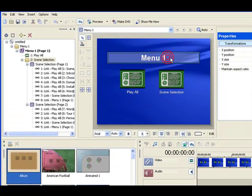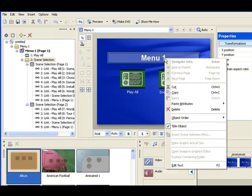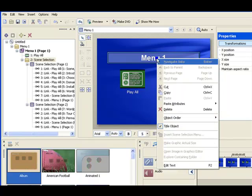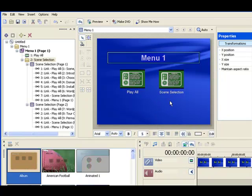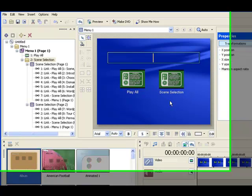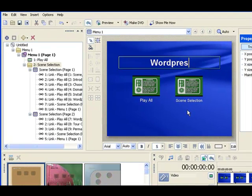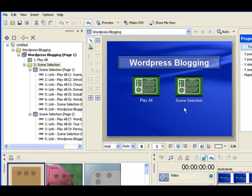So we can change the menu title too. Usually I'll do the menu title. It's going to be the same title as the DVD. Just go to it and right-click on it and call it the same title. So let's just call it WordPress blog and keep it simple but you can call it the same thing as your DVD title.